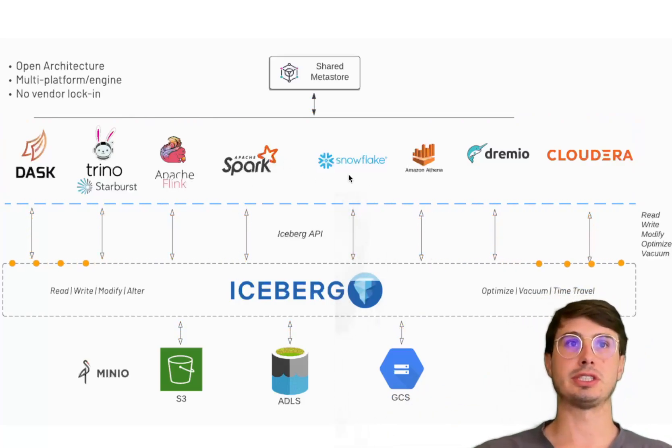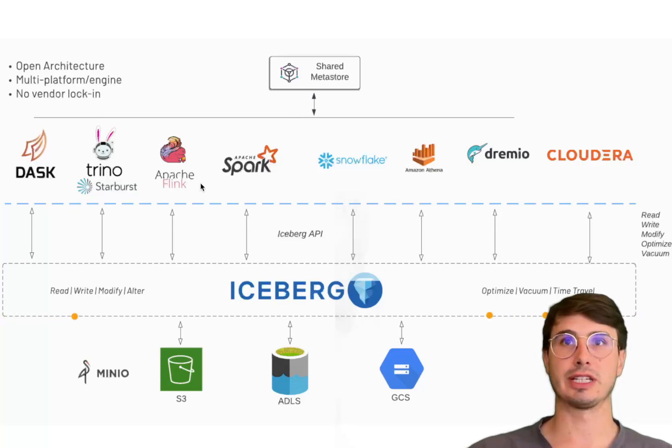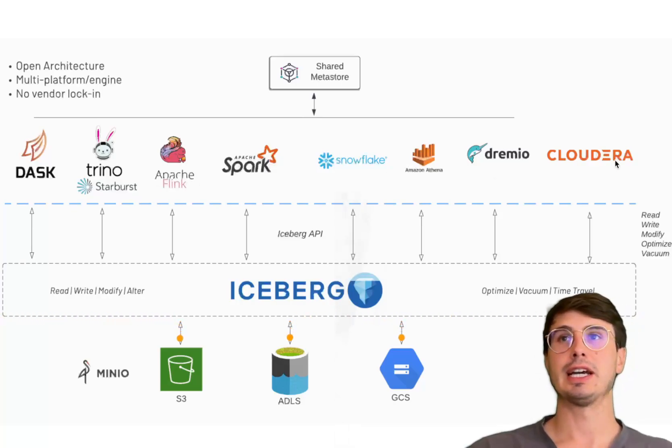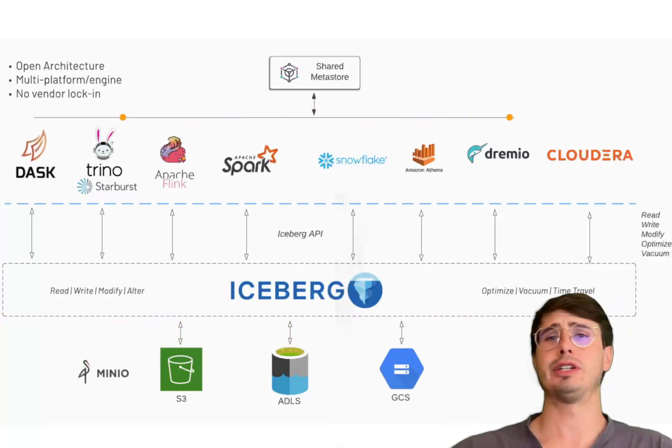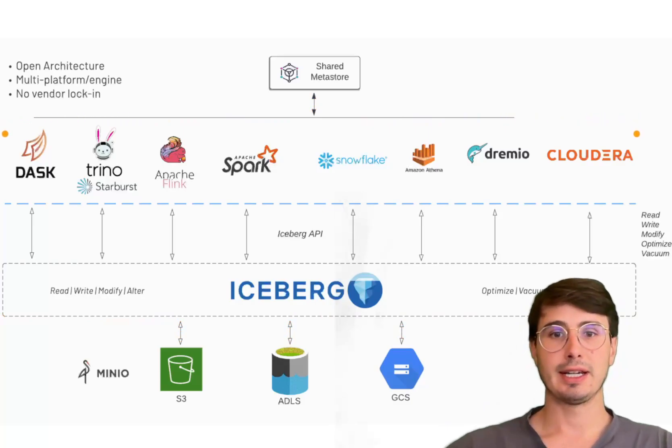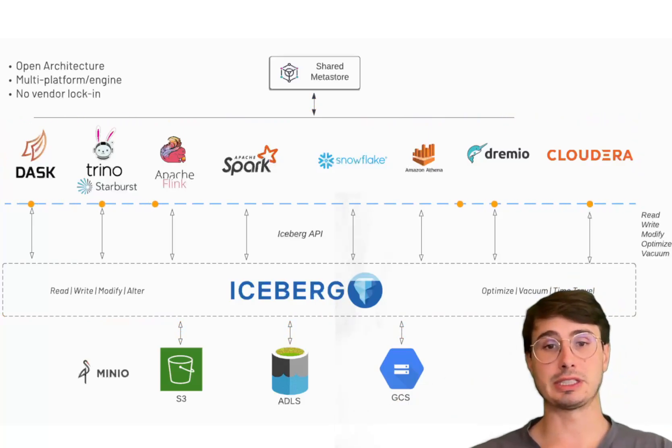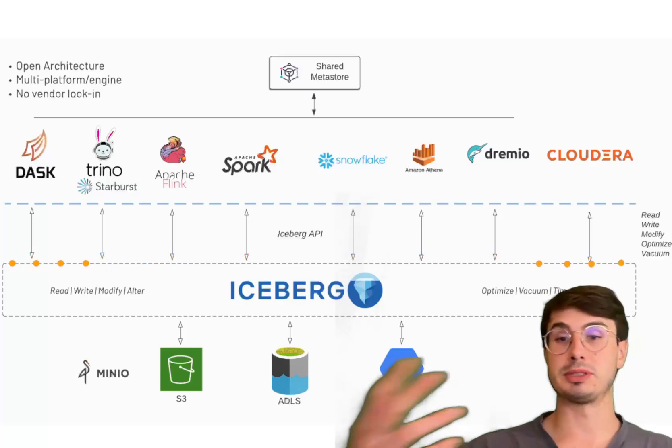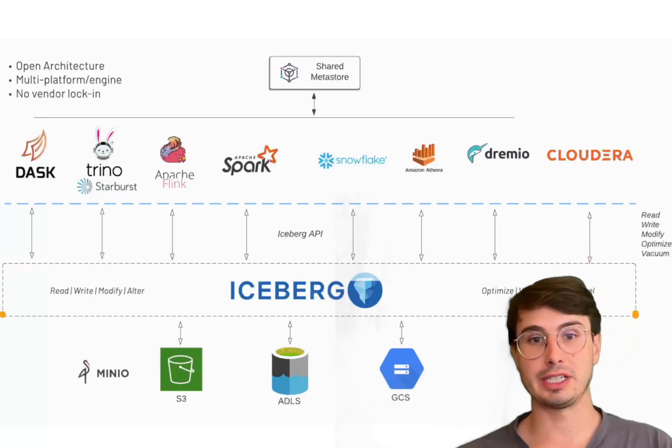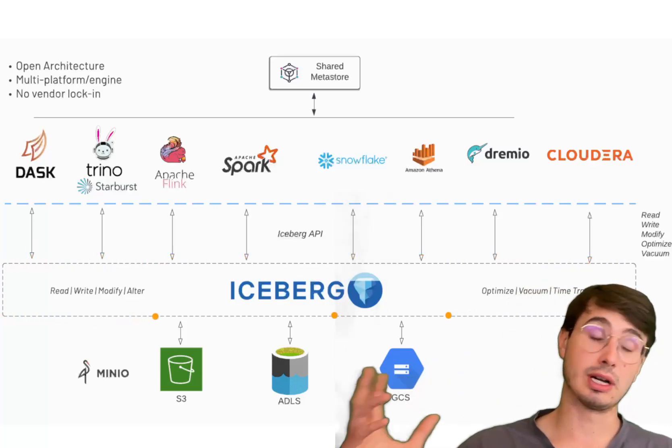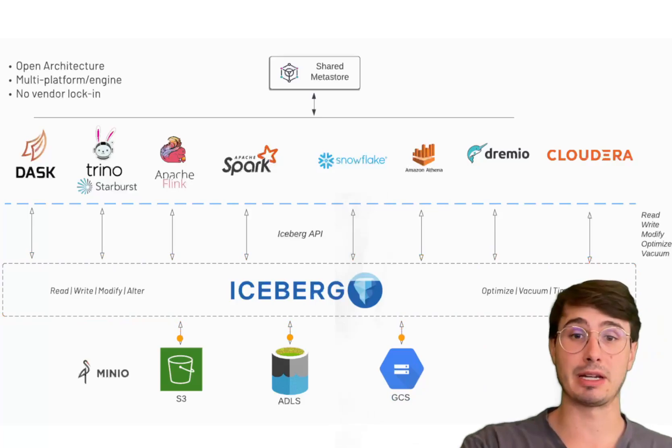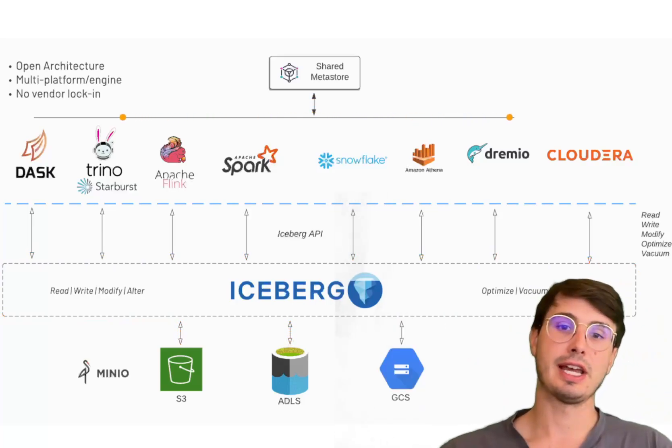Apache Iceberg is able to handle both stream and batch processing workloads very seamlessly. As you can see, we have both streaming things like Flink, but also things like Spark that can both leverage Iceberg because it has the ability to manage incremental data and updates, perform snapshot-based queries, which is perfect for real-time analytics or ETL processes.